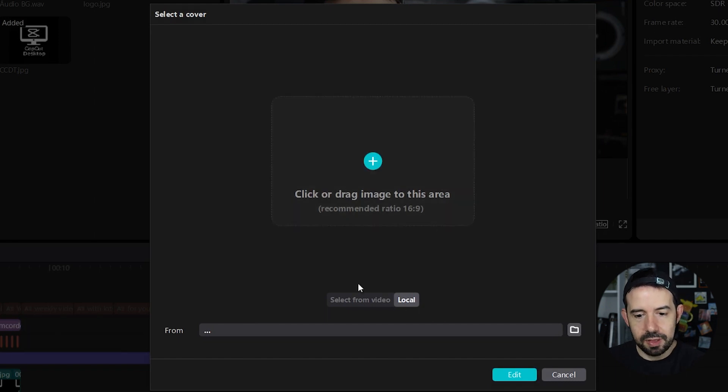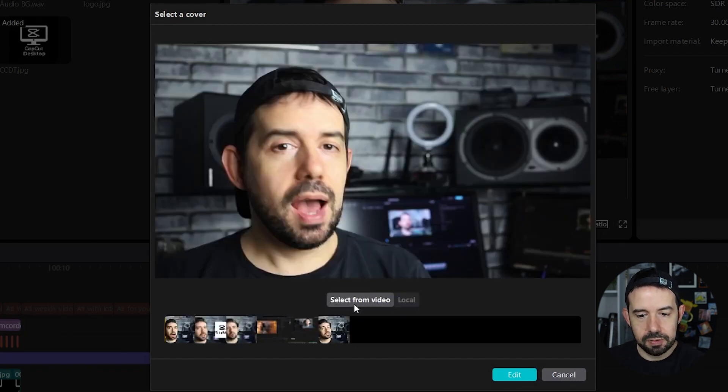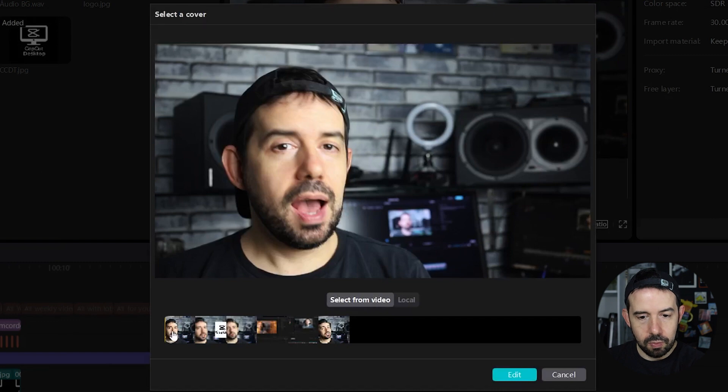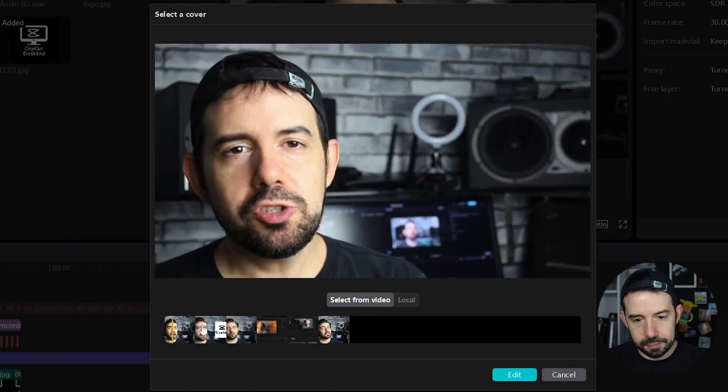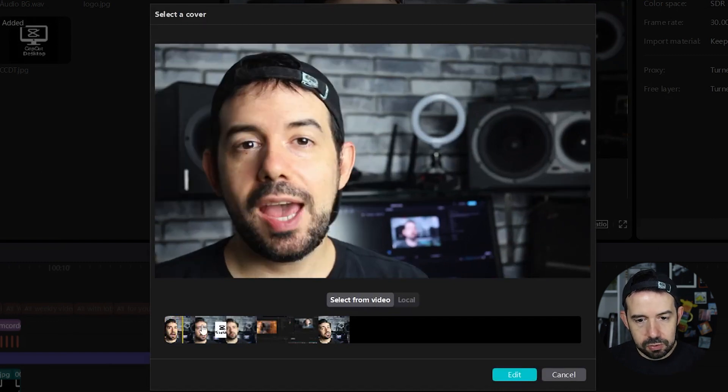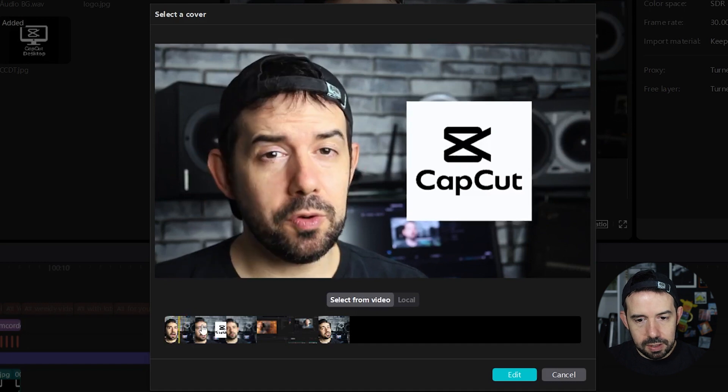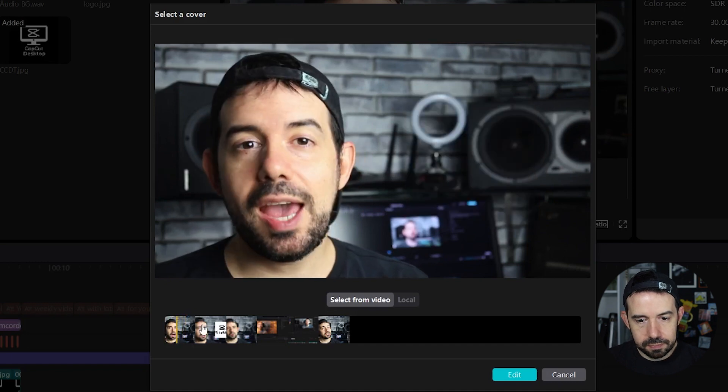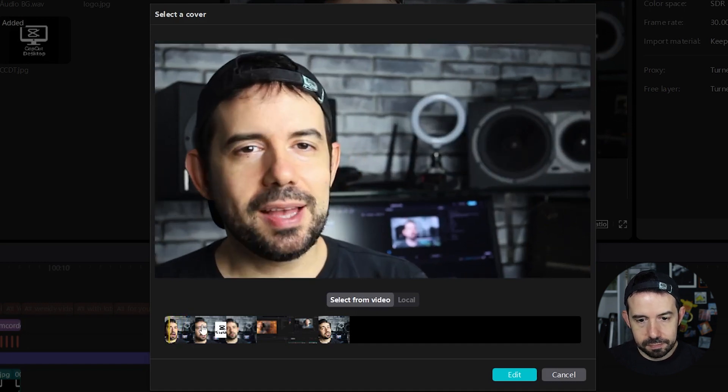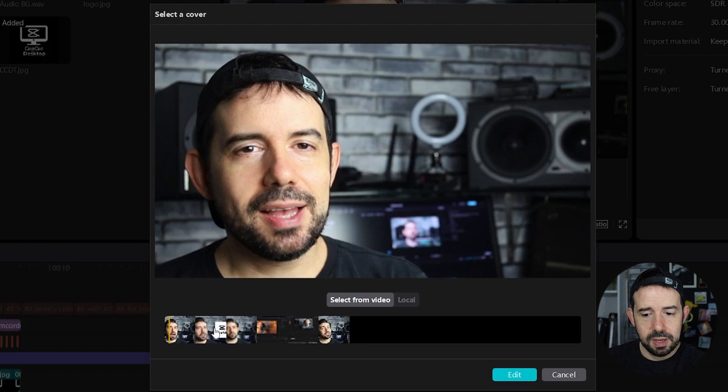But I don't want this, I want select from video. So I will choose here with the arrows, maybe this one. It's not ideal but it will do for this tutorial.